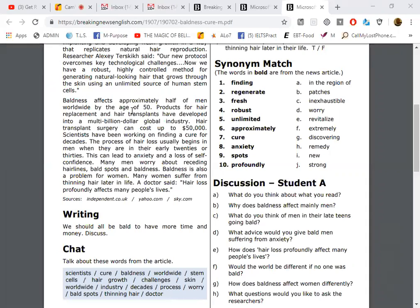What do you think of men in their late teens going bald? So an answer for me would be, my opinion: 18, 19 years of age, those are the late teens. And so my opinion would be that they probably feel older, they feel that their appearance... they may feel that they are not as attractive.